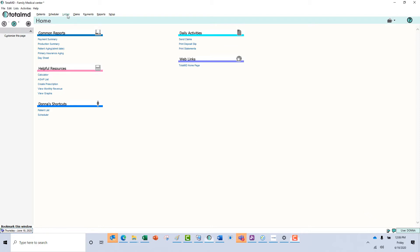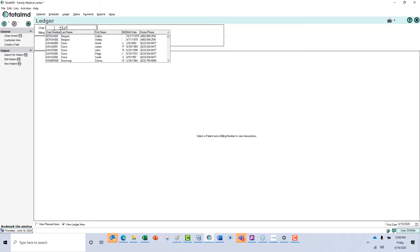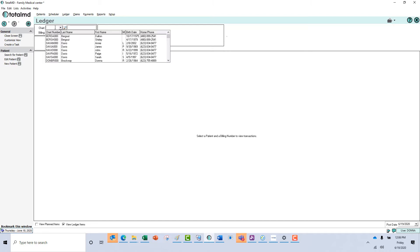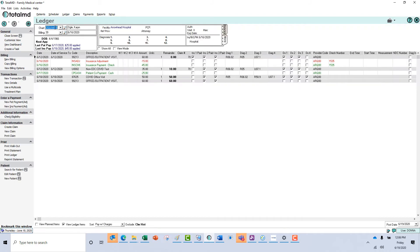The first way to create a claim is to go to the ledger. Find your patient and make sure that you have charges that are ready to be sent. You have two here in the claim column that don't have a number, so they're ready to have a claim created.